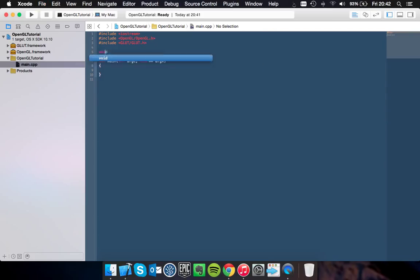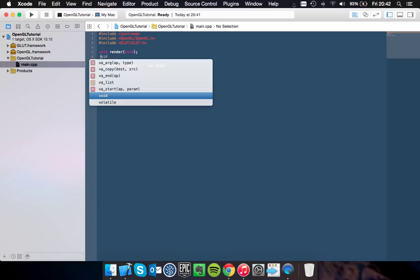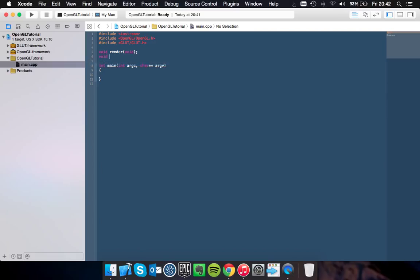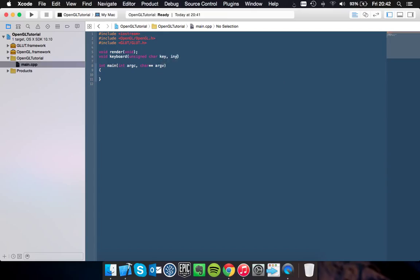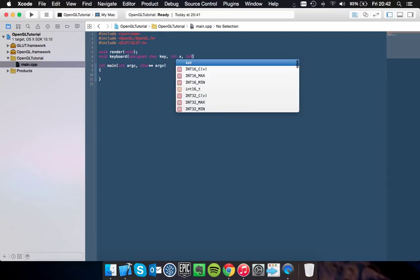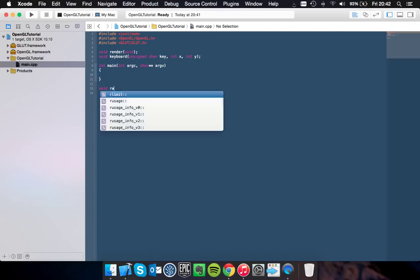And then you want to create a method called render. And also want to get your keyboard input. And that takes an unsigned char called key, int x, and int y. Okay, so you need to go down here and create render.